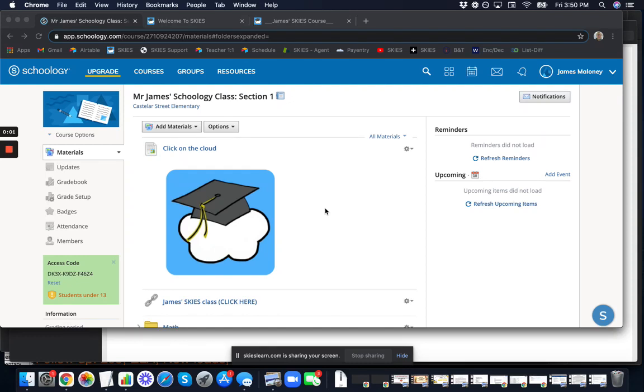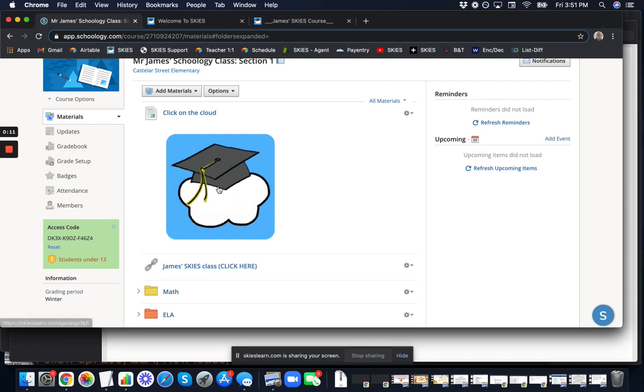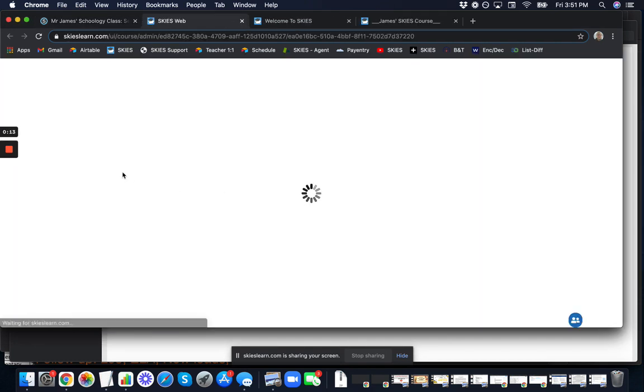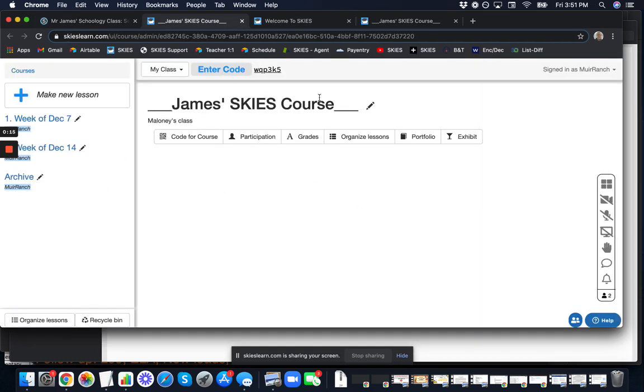I'd like to show you a neat trick inspired by my teacher friends at Leo Politi that will allow you to make a big Skies button. When students click on it, it opens up Skies completely.